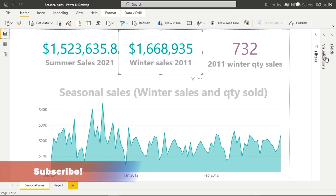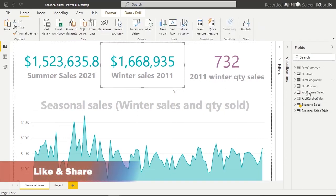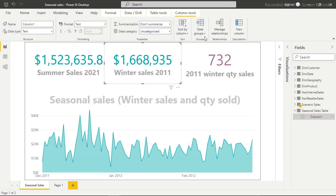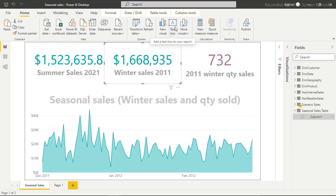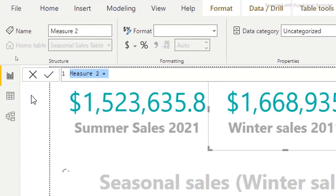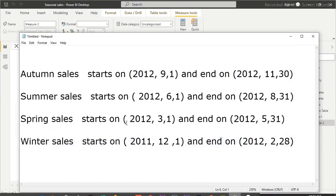I'm going to collapse the panels and go back to the Home tab. I already have a new table here and I'm going to click on New Measure. The first question to ask is: what kind of seasonal sales do you want to create? We have summer, spring, winter, and Christmas sales.